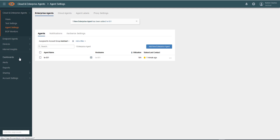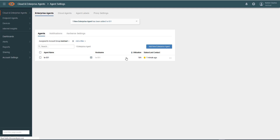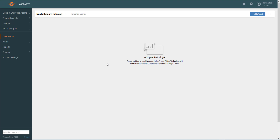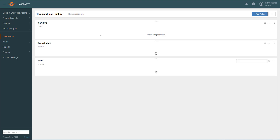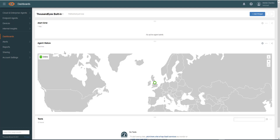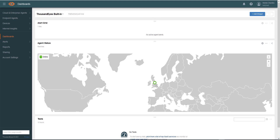If we go back to the dashboard, we can see now that instead of nothing to display, one agent is displayed. If you hover over that, you can see the public IP address, the private IP address that we've assigned, and the hostname of that agent as well.